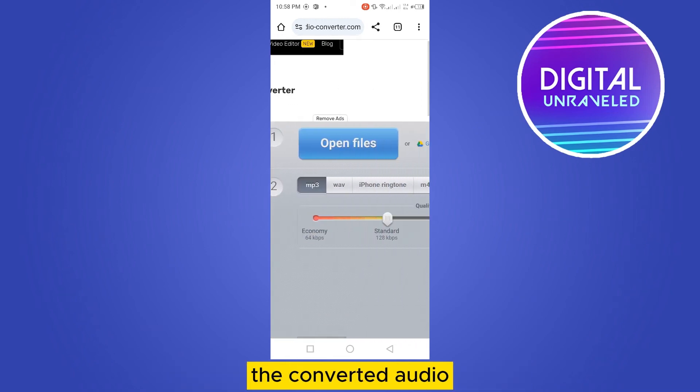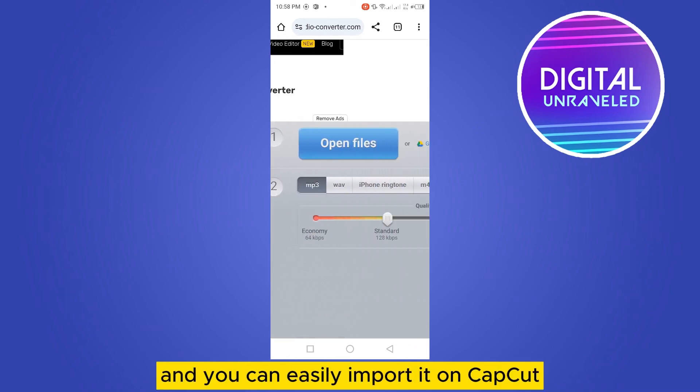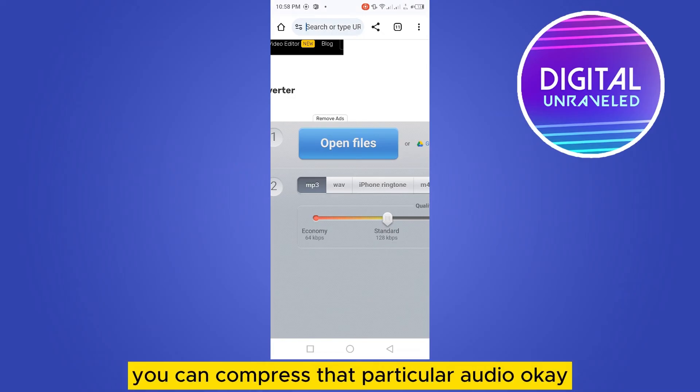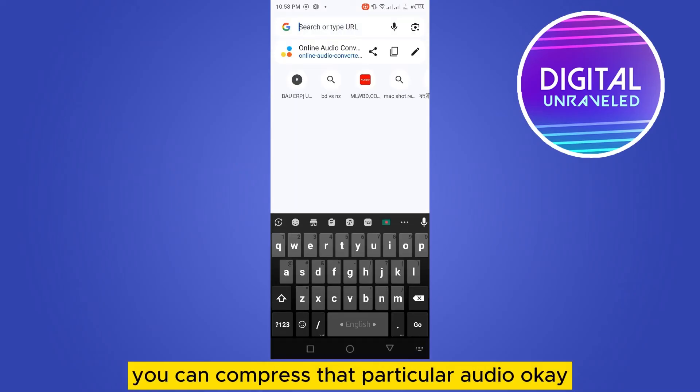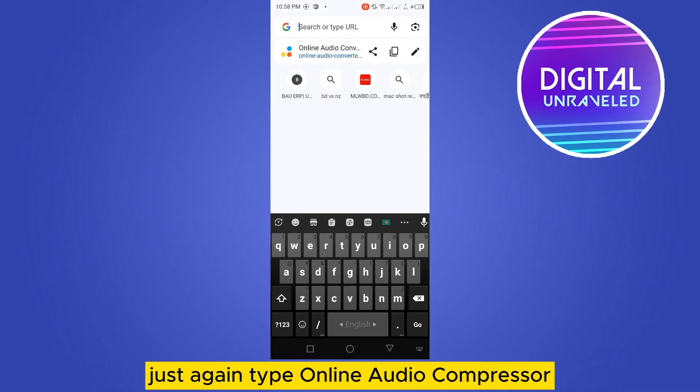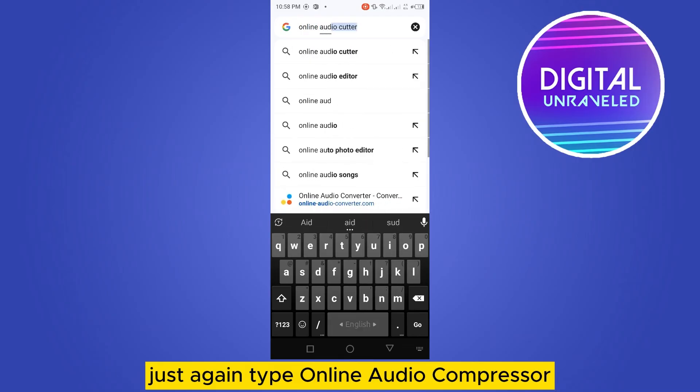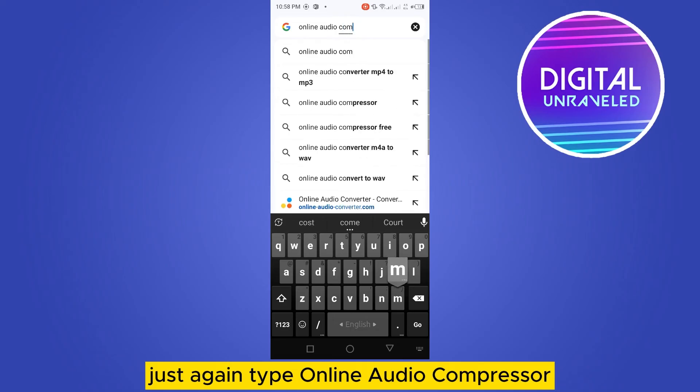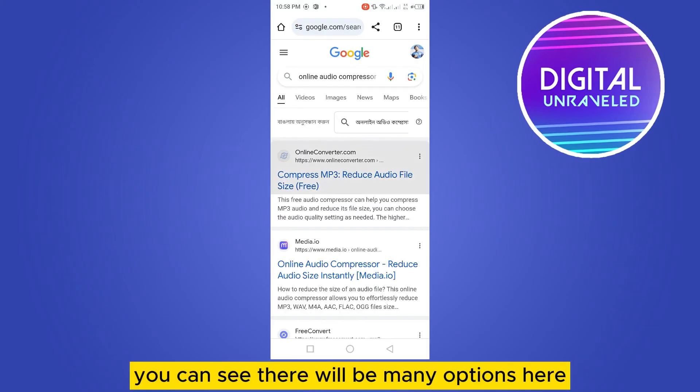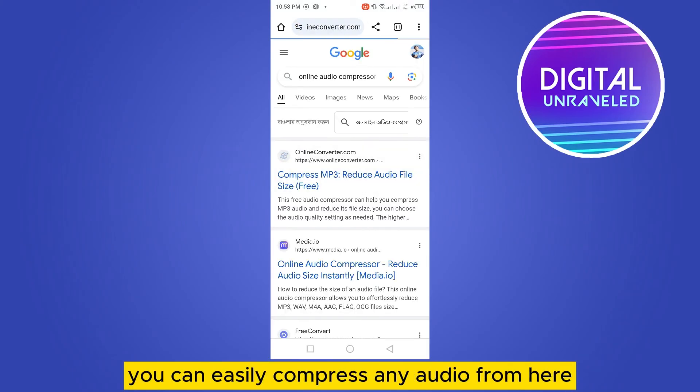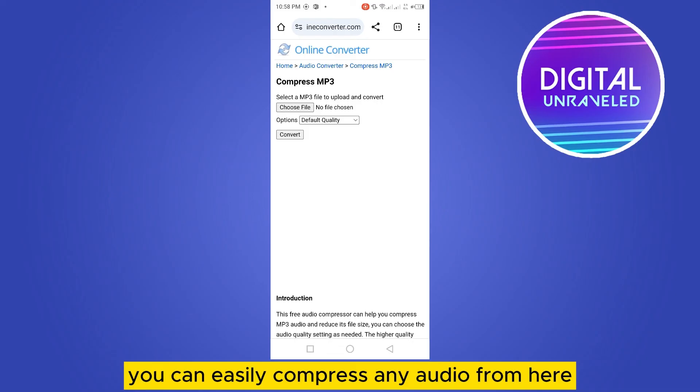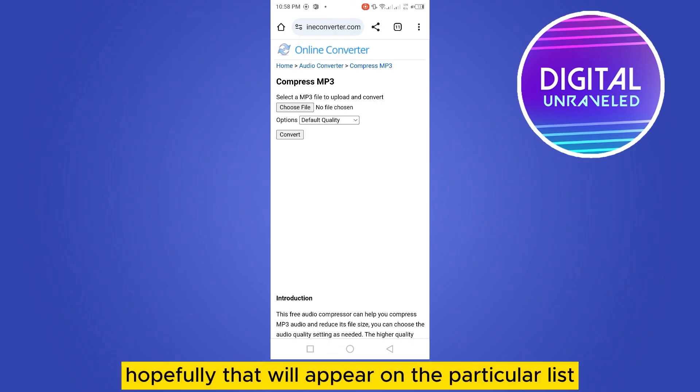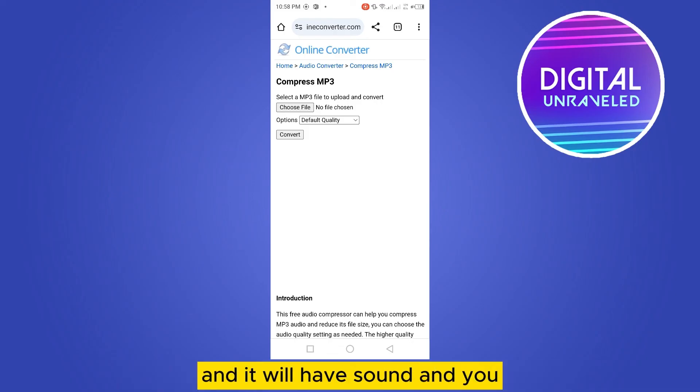The converted audio you can easily import on CapCut. If it still doesn't work, you can compress that particular audio. Just again type online audio compressor. You can see there will be many options here. You can easily compress any audio from here, and after that hopefully that will appear on that particular list and it will have sound.